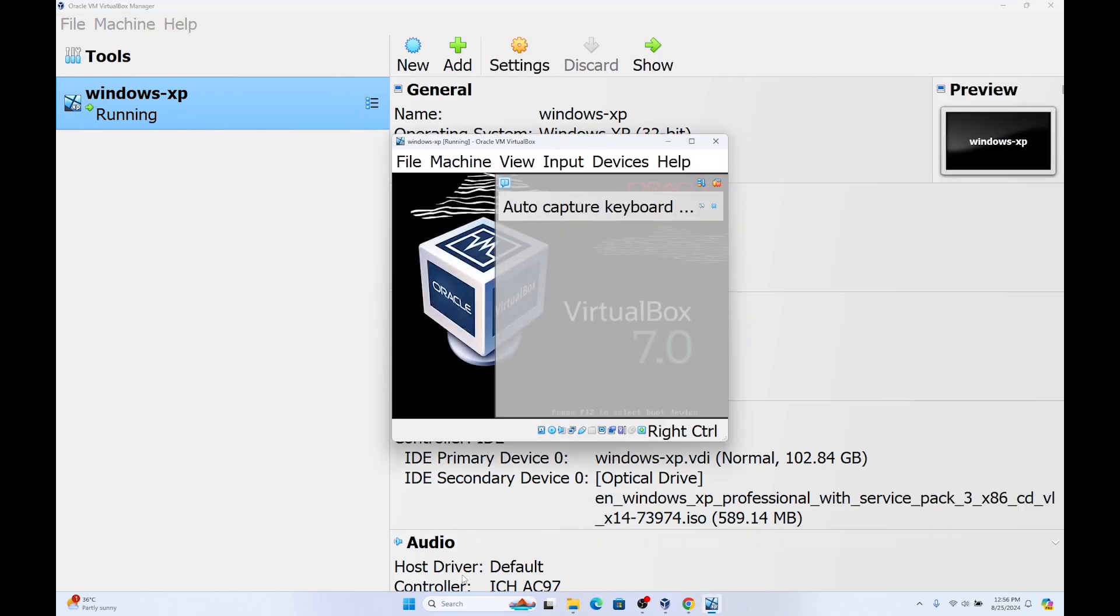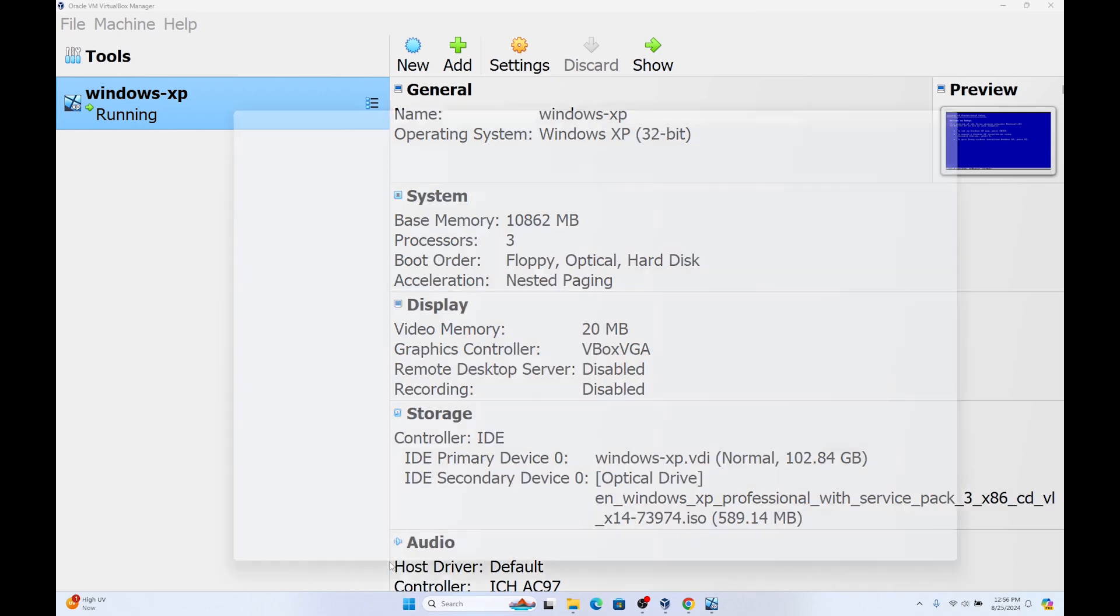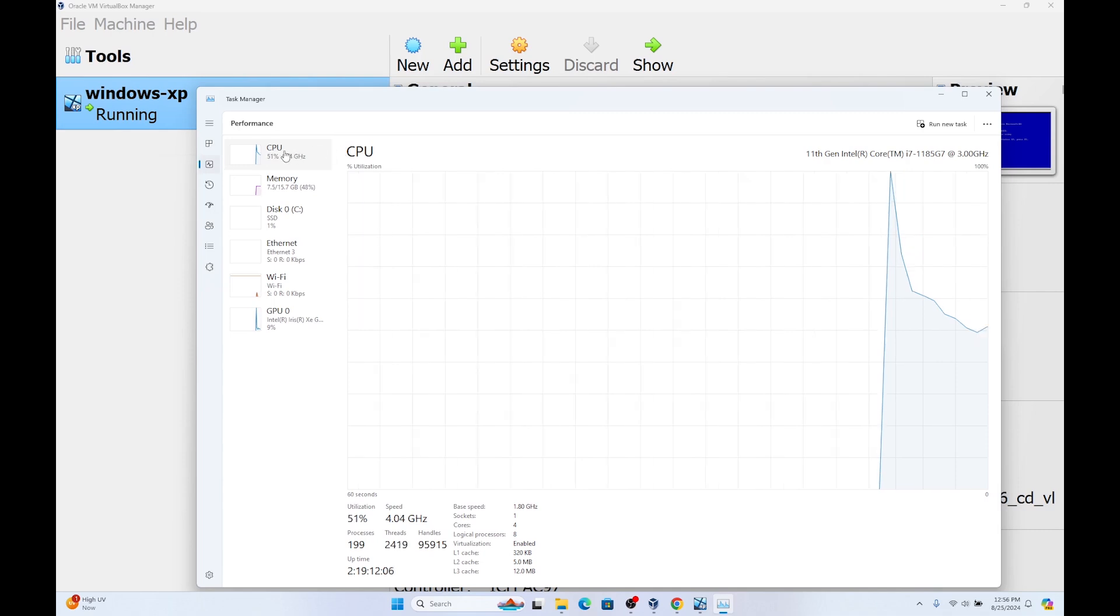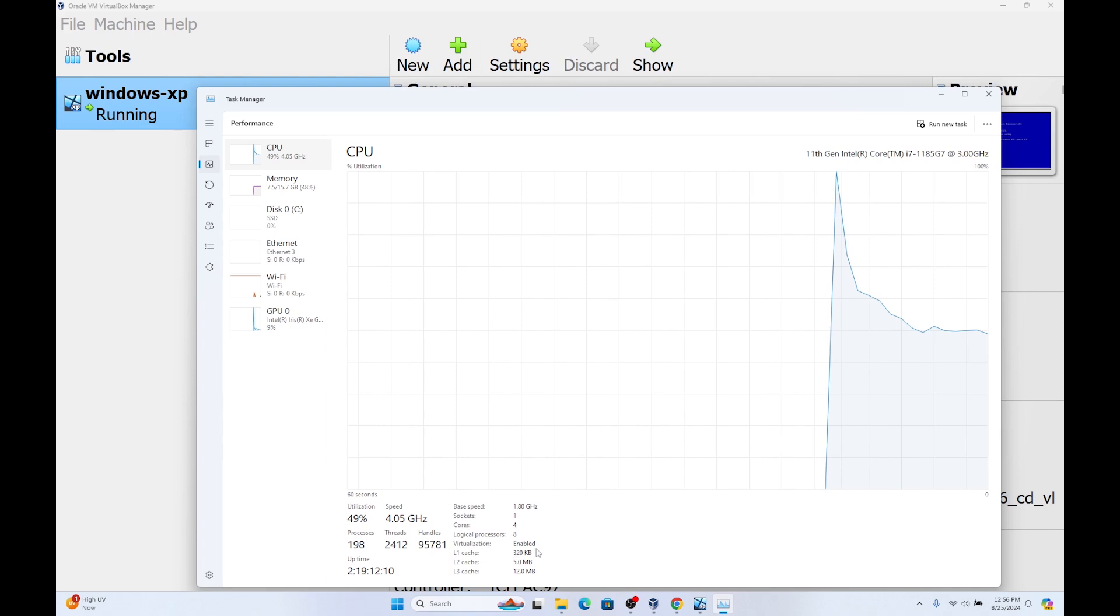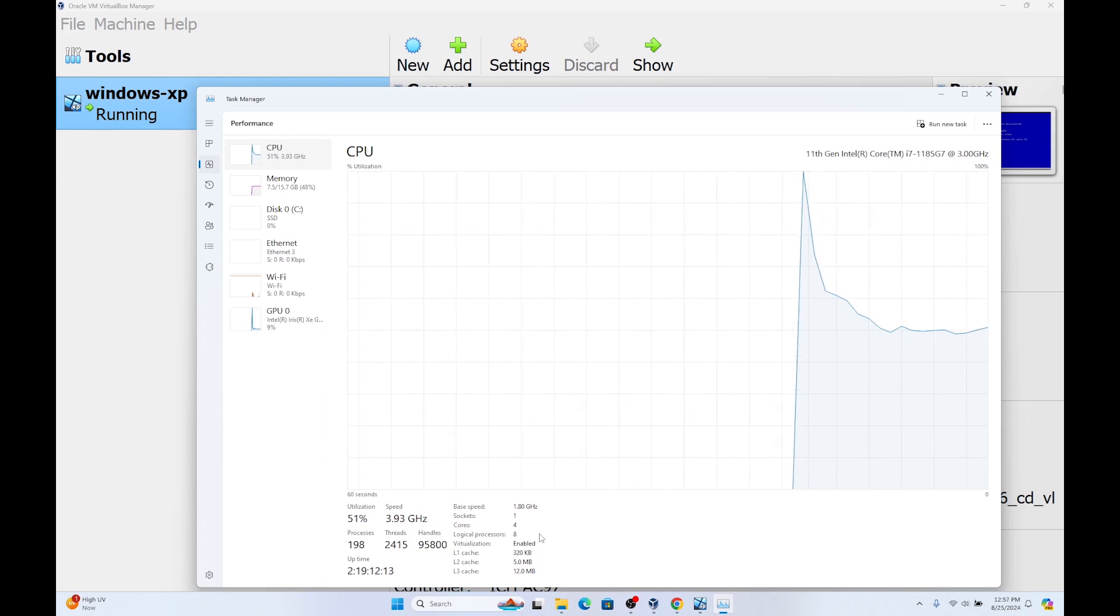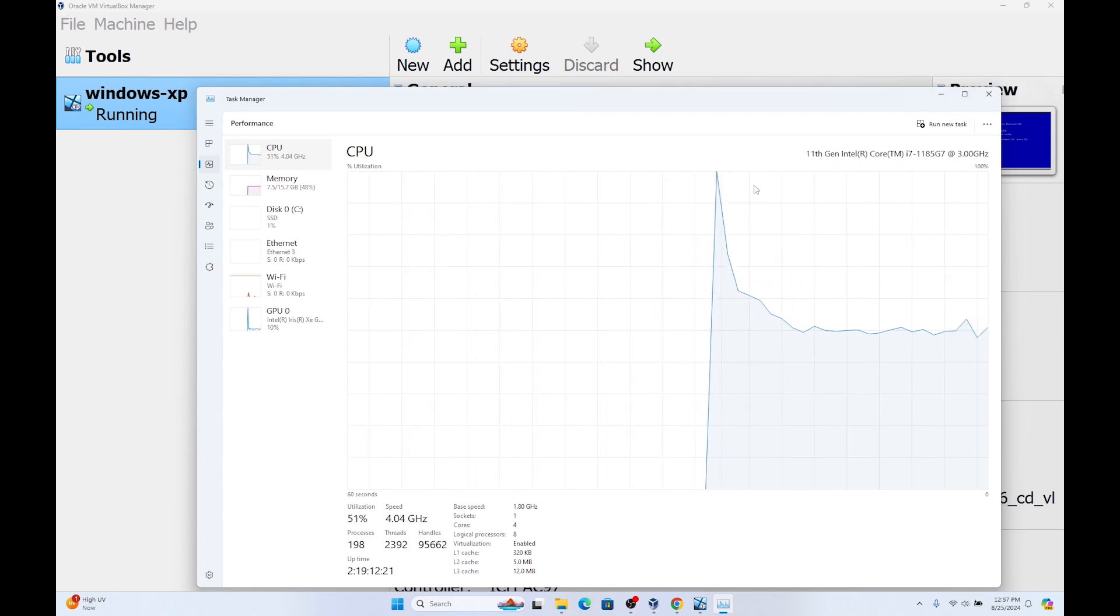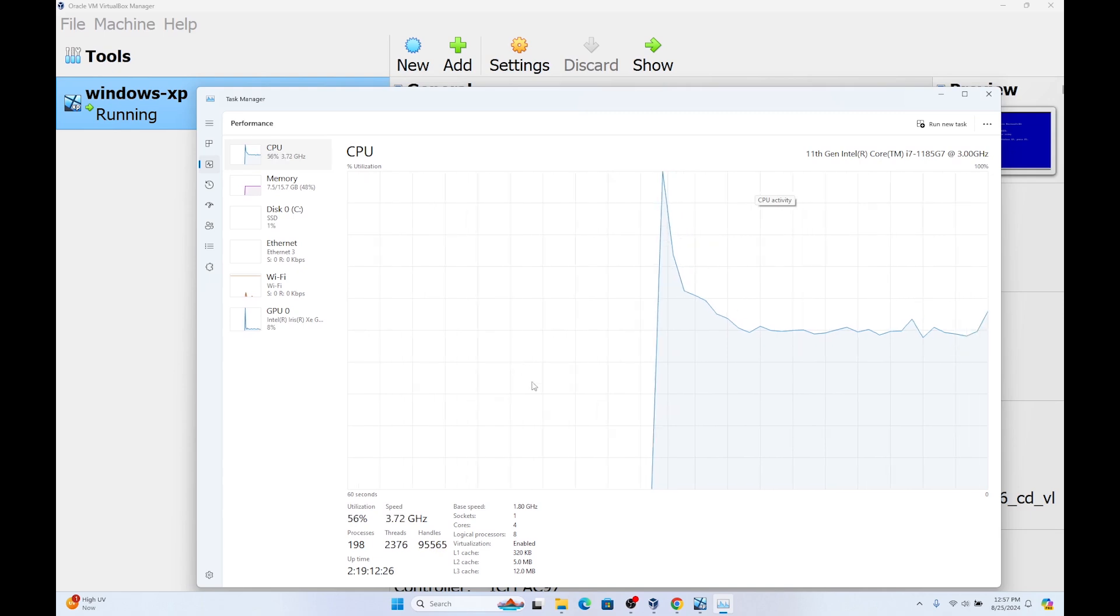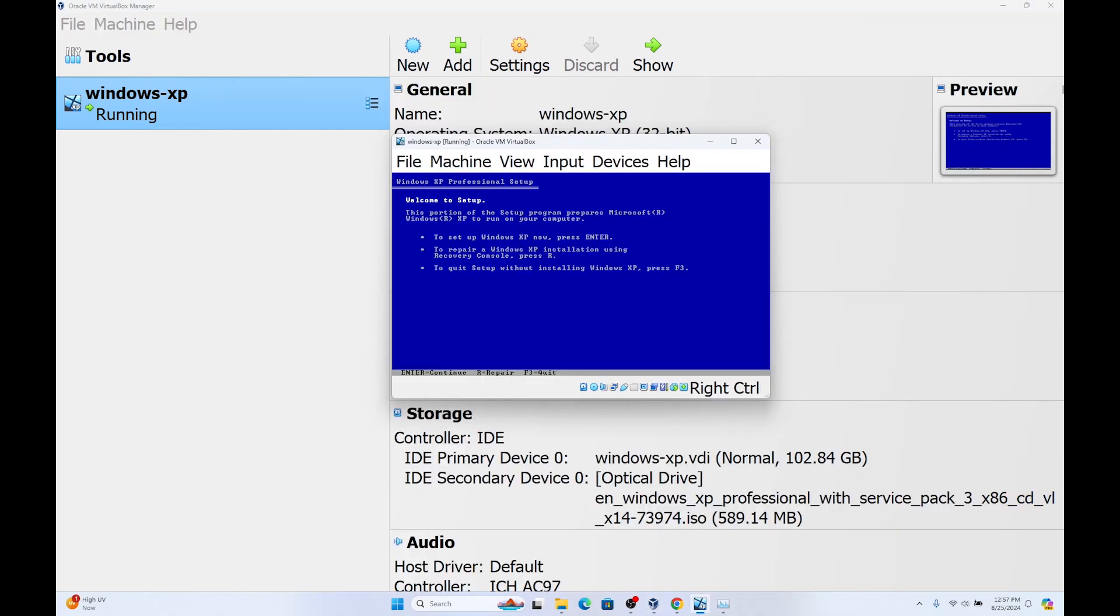For this to work, you need to make sure that you have enabled virtualization mode. To check that you need to go to task manager. Just search for task or go to task manager. You need to go to performance and here you need to select CPU. As you can see, virtualization is enabled. You need to make sure that this is enabled for this thing to work. But if you don't have it enabled, I have a video. I will leave the link of the video in the video description on how to enable virtualization on Windows. After doing this, we have opened our virtual machine.